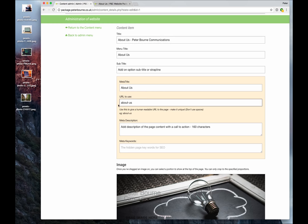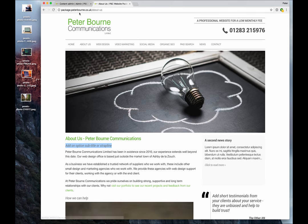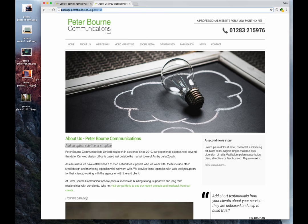URL to use - this is important as well for search engines and for ease of readability of URLs. If you notice on our page, we're at package.peterbourne.co.uk/about-us, with a little dash in between the 'about' and 'us', a hyphen.